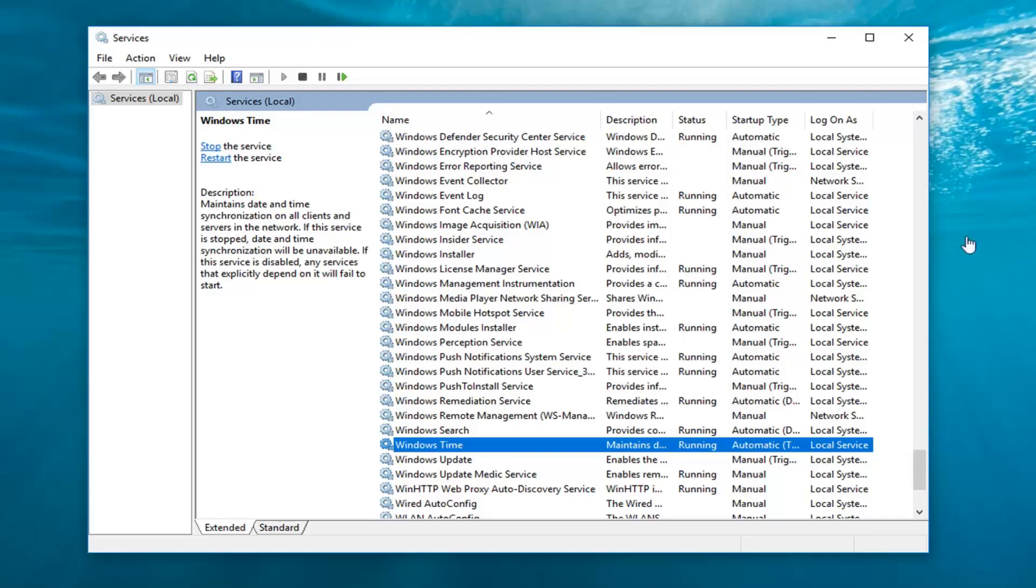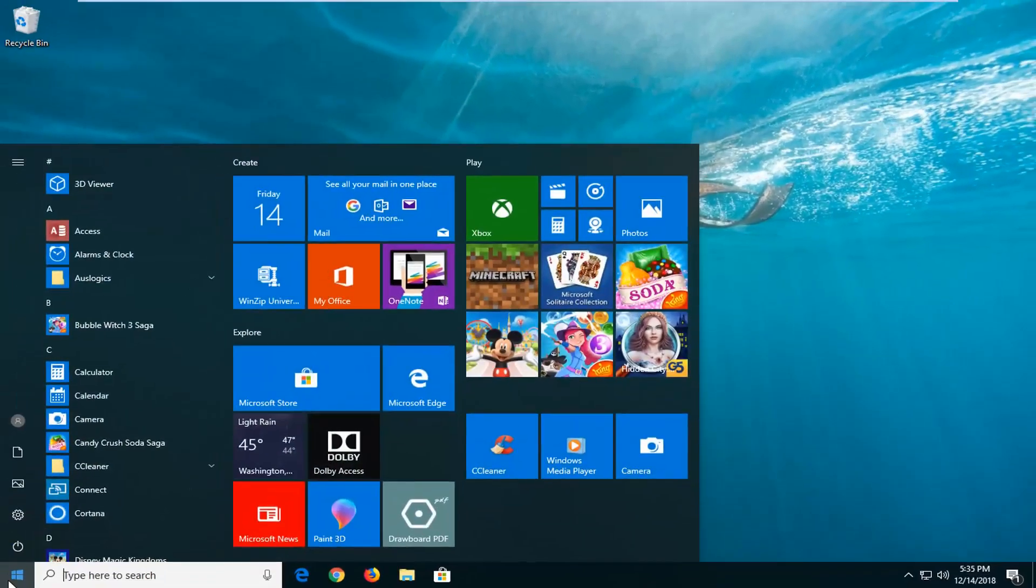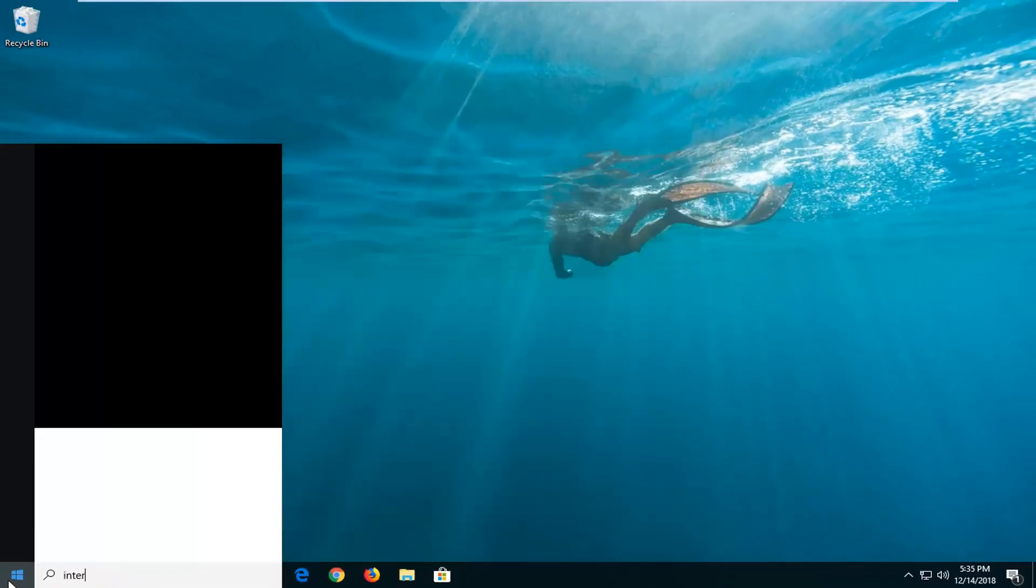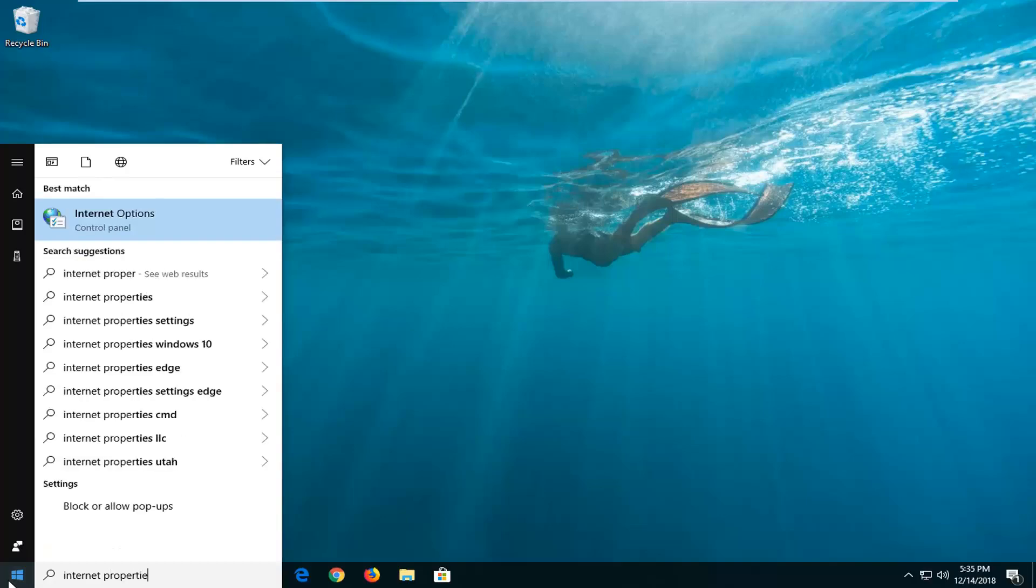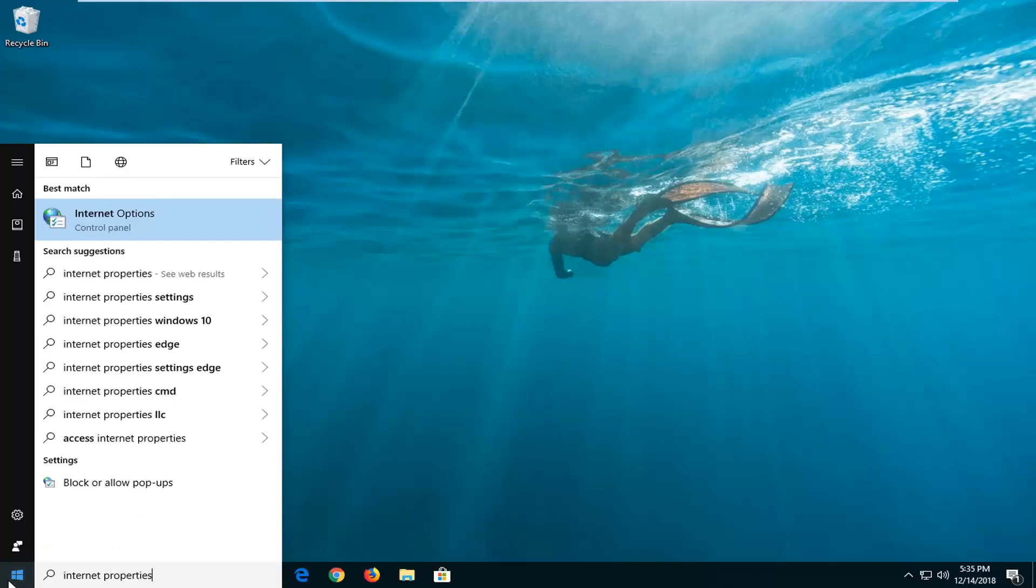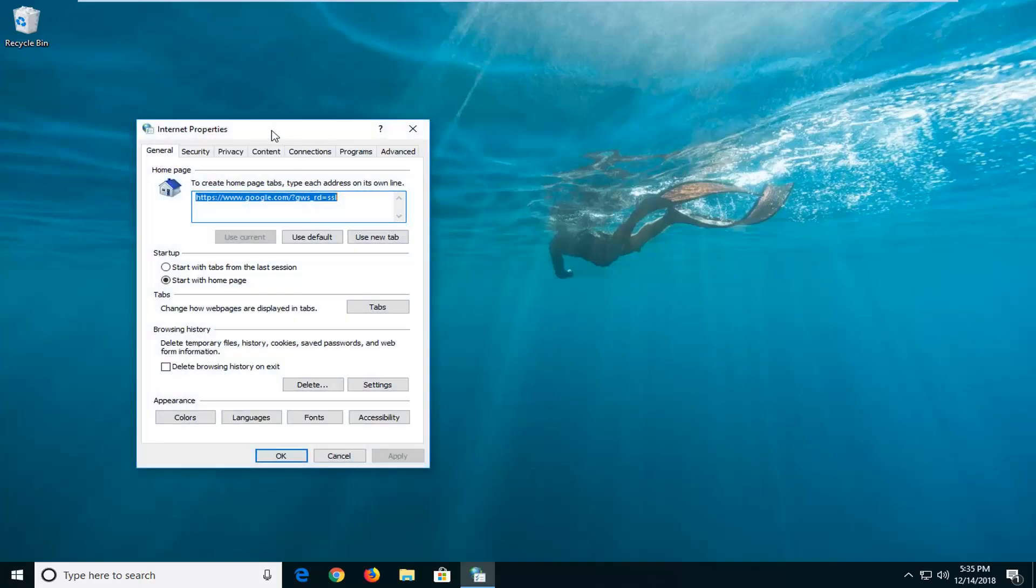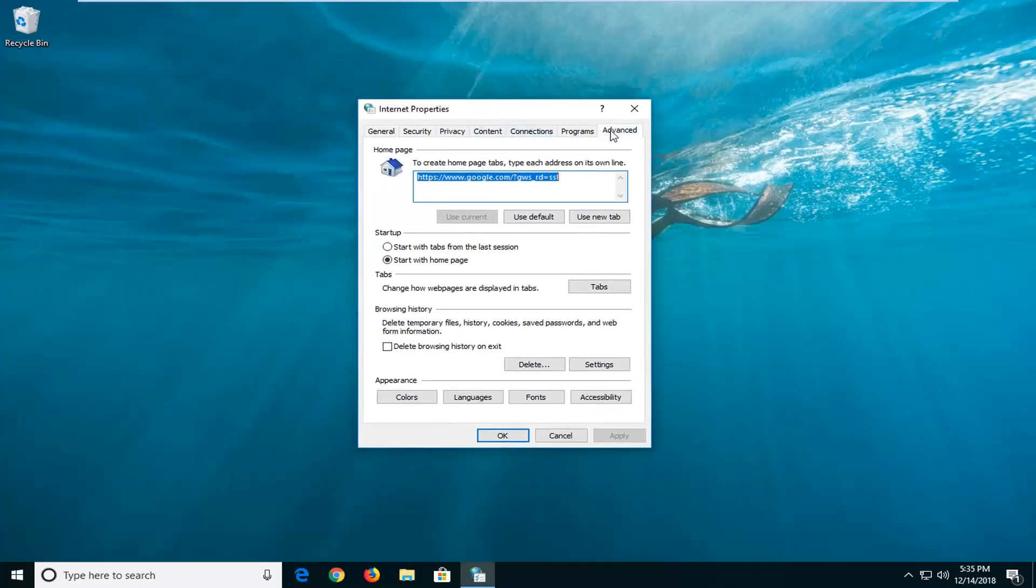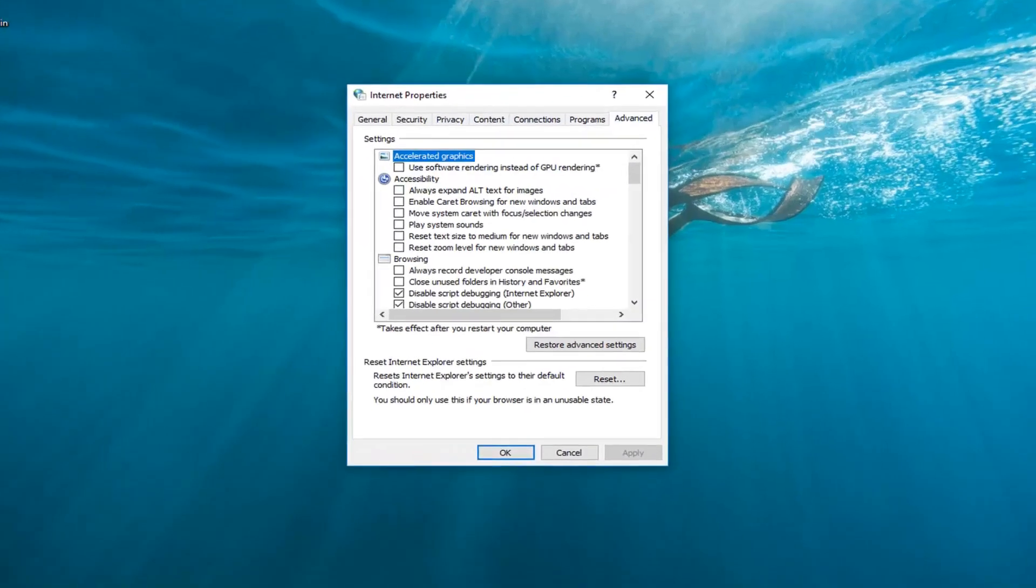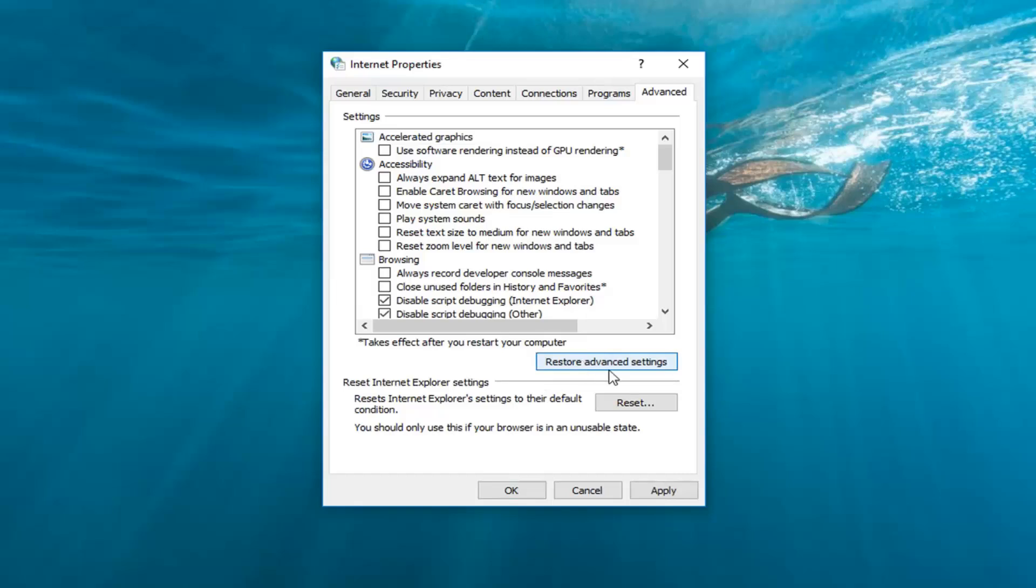If it has not, we're going to close out of here. Head back to the start menu, type in internet properties or internet options and just left click on that one time. Now you want to left click on the advanced tab of this window you see here and you want to go ahead and left click on where it says restore advanced settings.